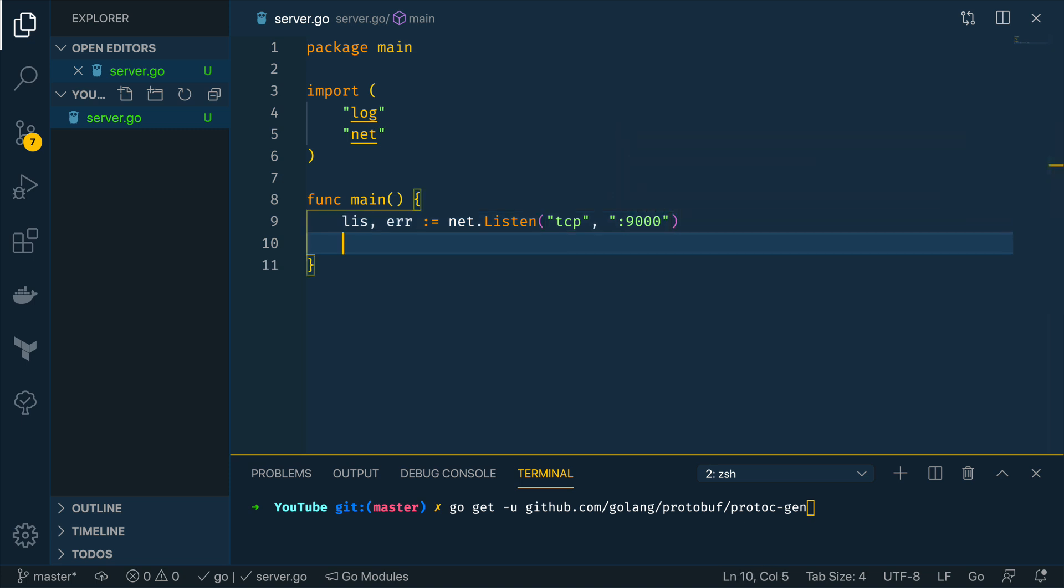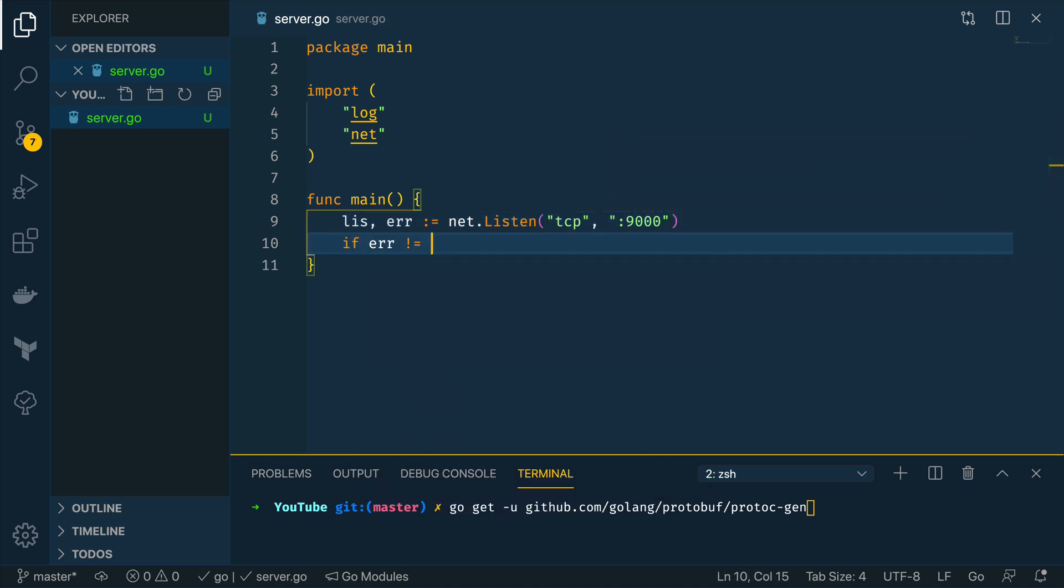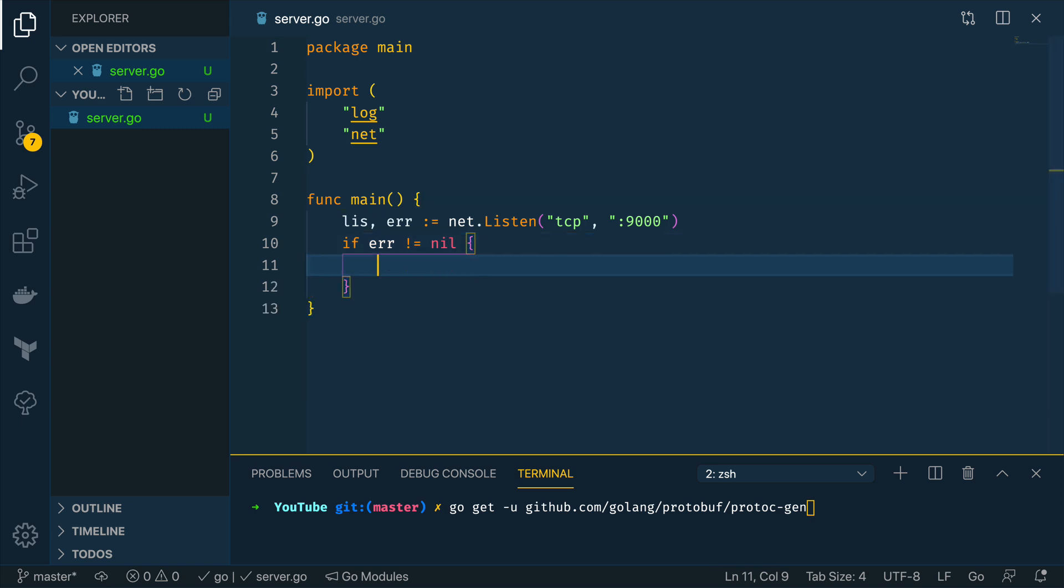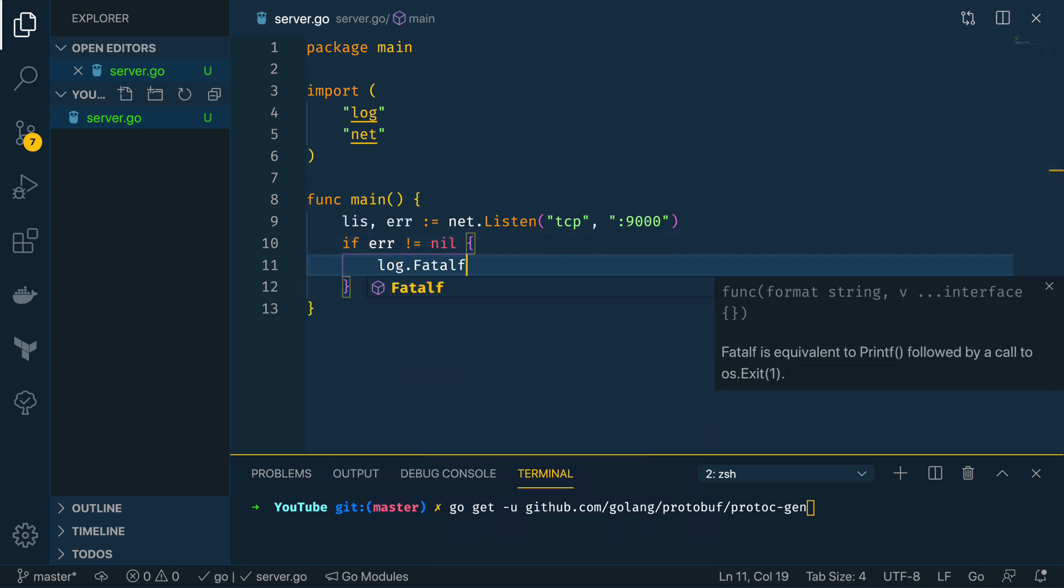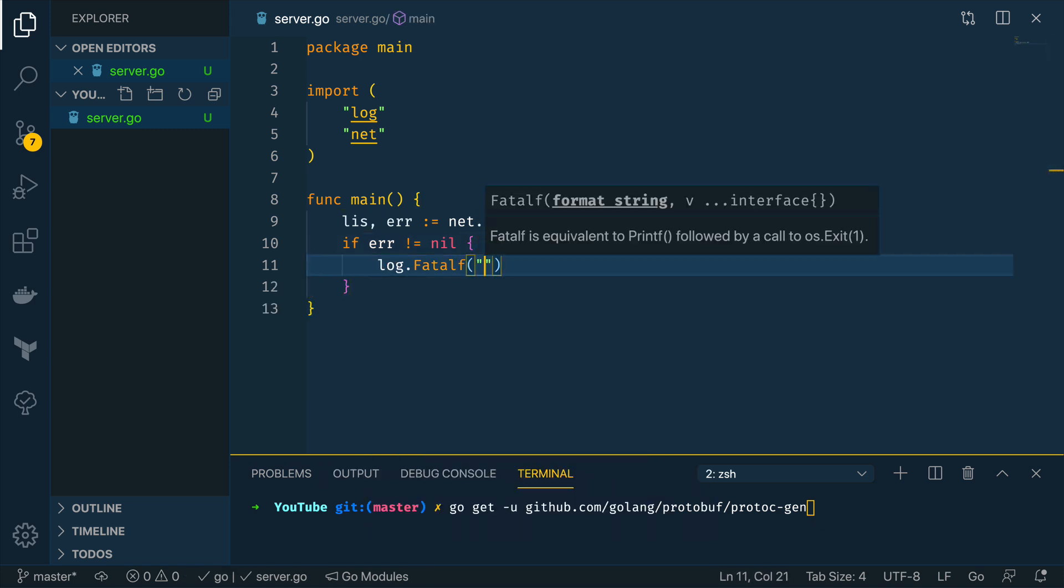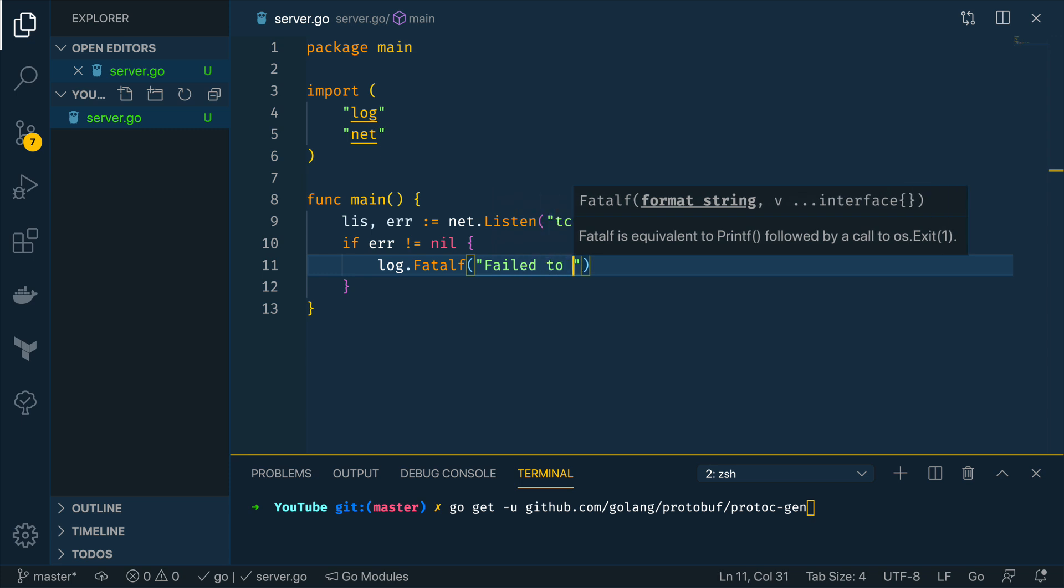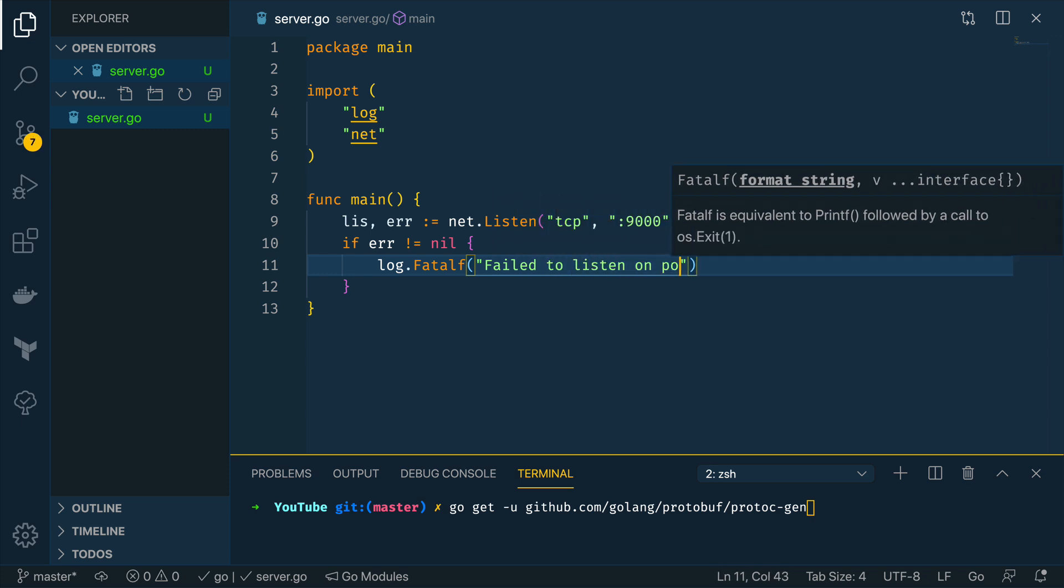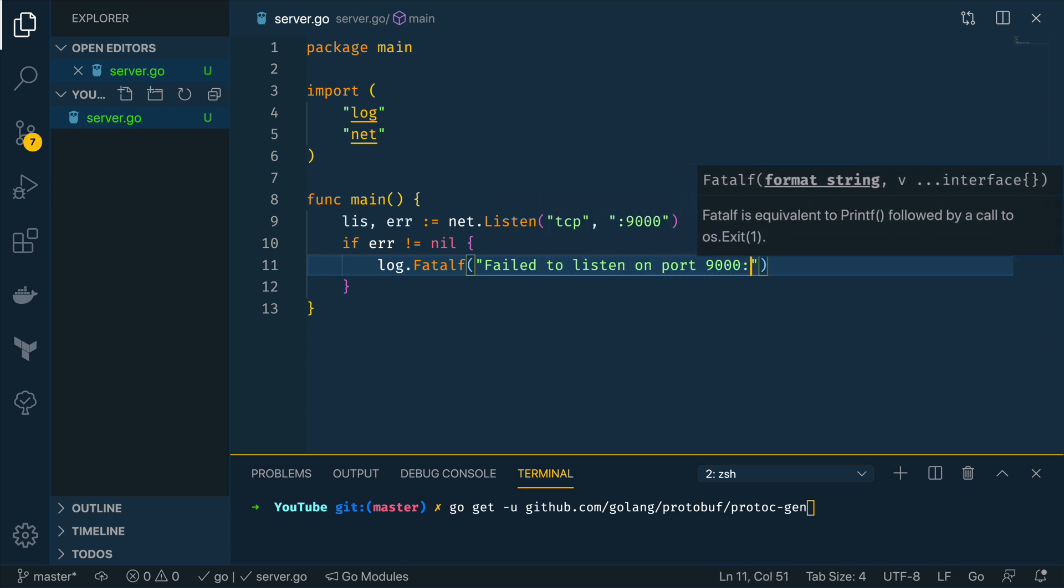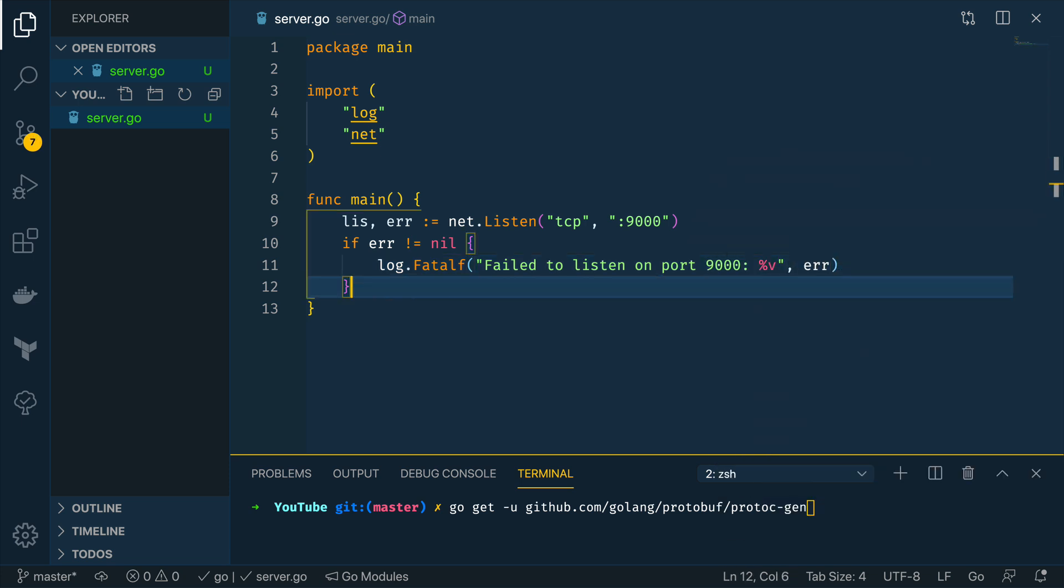Now as we're getting an error we're going to want to handle that so if error does not equal nil we're just going to do log.fatalf and failed to listen on port 9000 and then we're going to pass in the error.